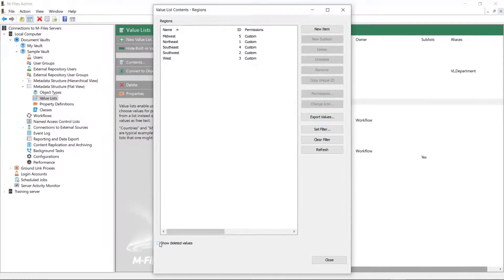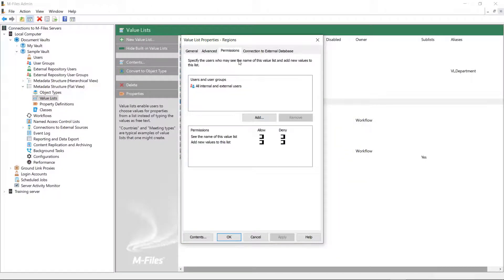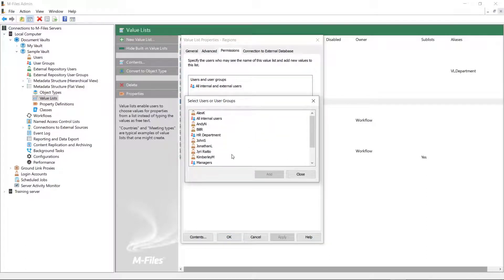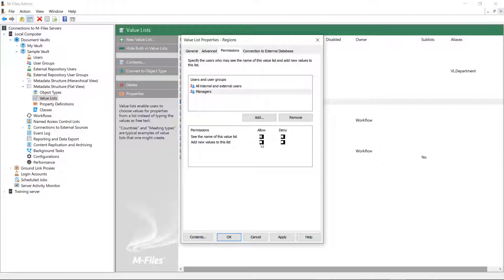Also, if the admin doesn't want to allow all users to add new values to the list, the value list permissions can be adjusted so that only certain departments or users are allowed to add new values.